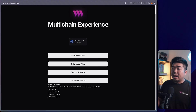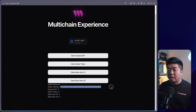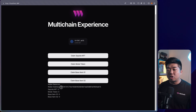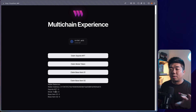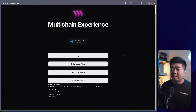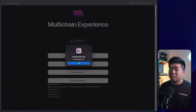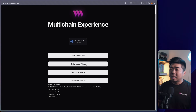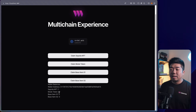Now looking at the application, we have our claim buttons and wallet balances section. The wallet address should remain the same across all chains. Let's test it: claiming the Sepolia NFT — it executes the claimTo function and our Sepolia NFT balance goes up to 1. Now claiming 10 Mode tokens — the wallet address stays the same, the network switches automatically, and the Mode tokens are claimed. We now have 10.